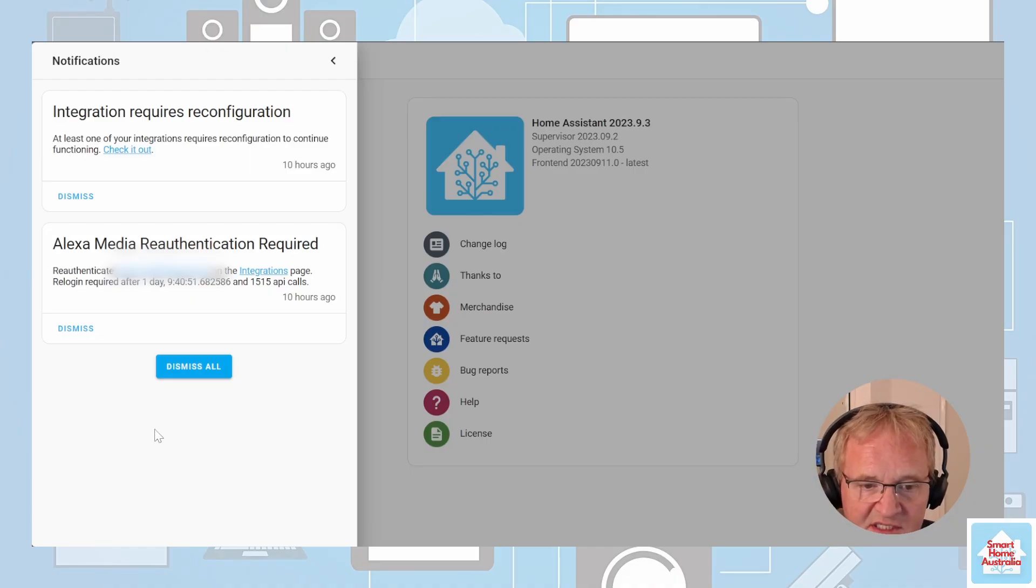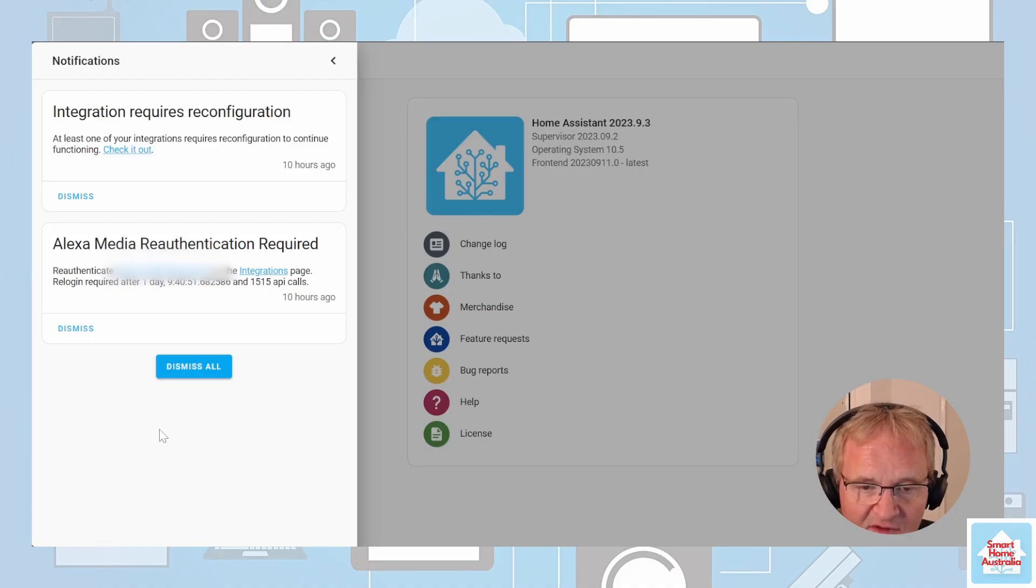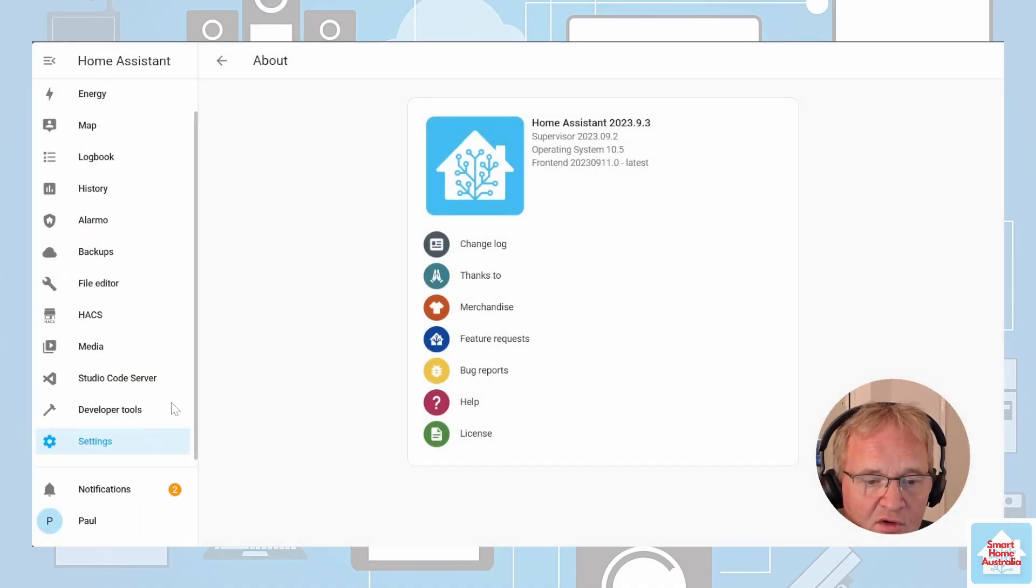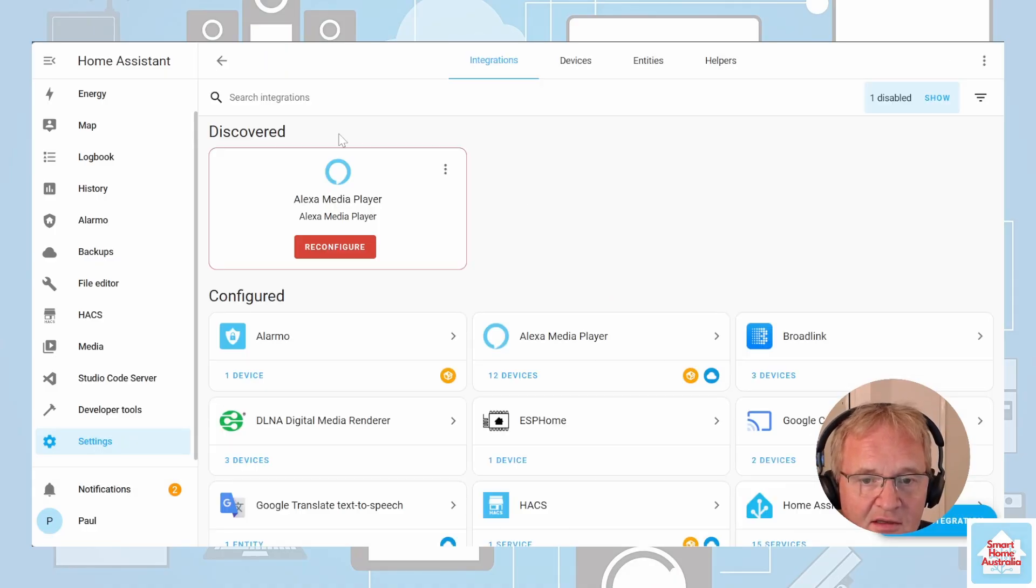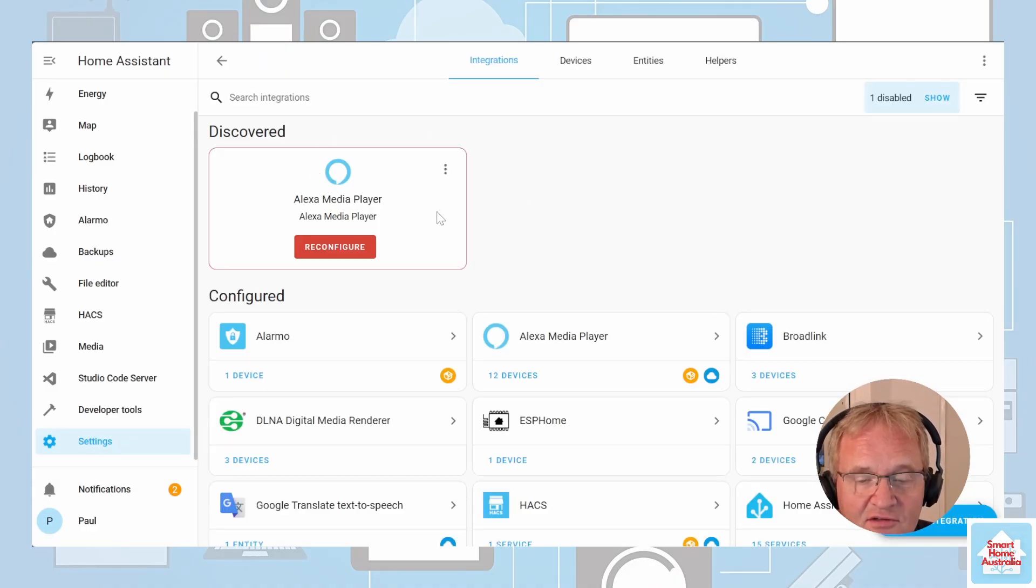I'm not going to dismiss these at this point, so let's leave those alone. If I move into my settings and into my integrations, you can see the offending integration.